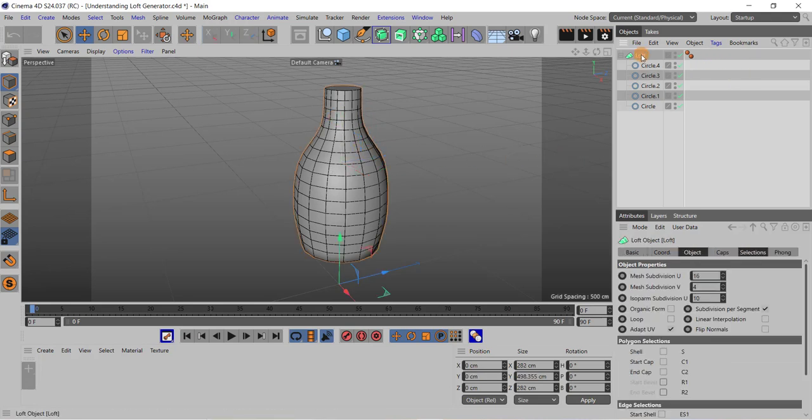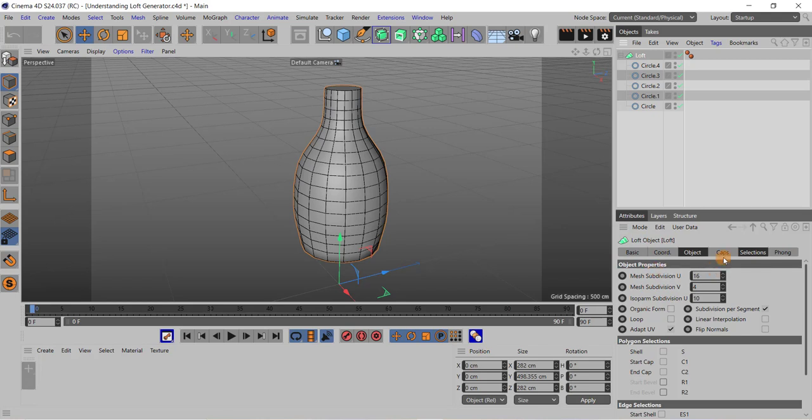Next, if I select this loft object in the object manager, a number of parameters are there for the loft object in this attribute manager. And if I select this caps button...